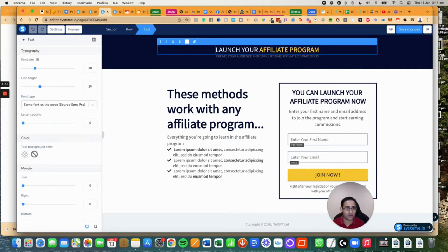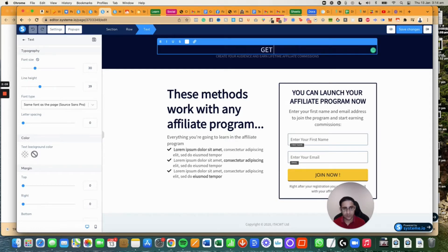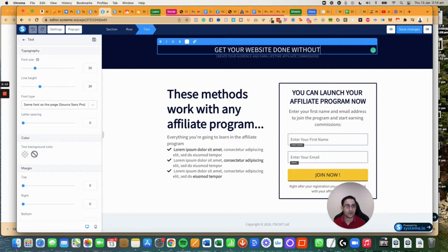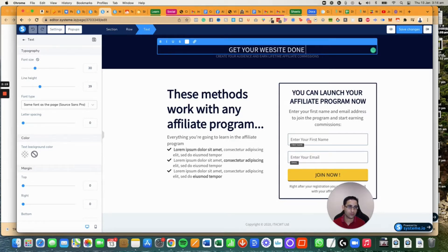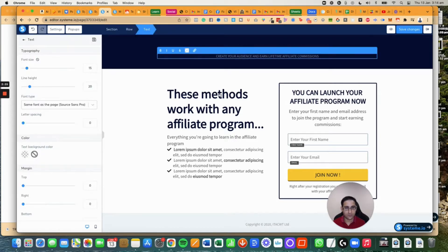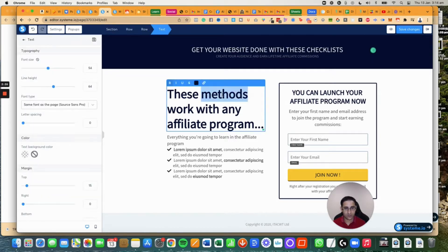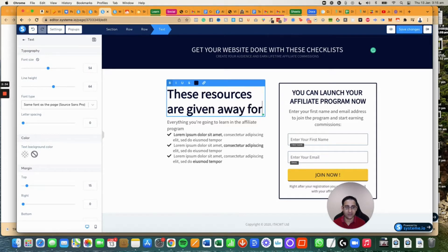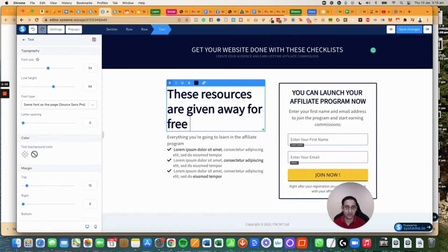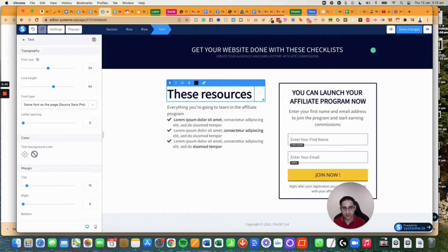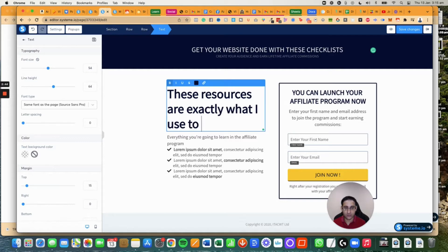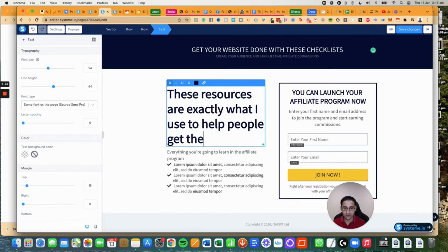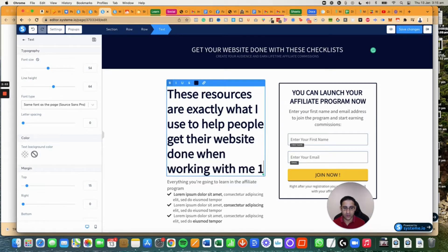I'm going to call this get your website done with these checklists. These resources are exactly what I use to help people get their website done when working with me one-on-one.